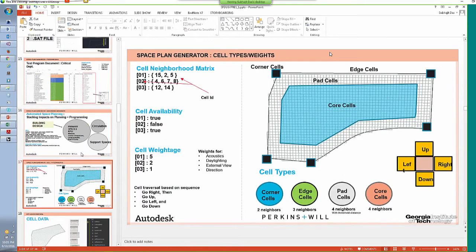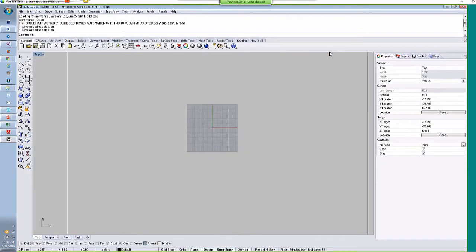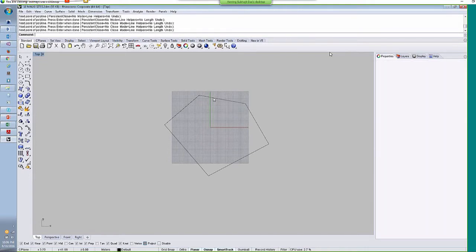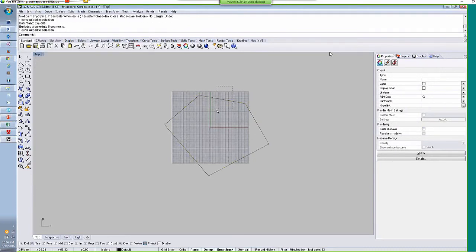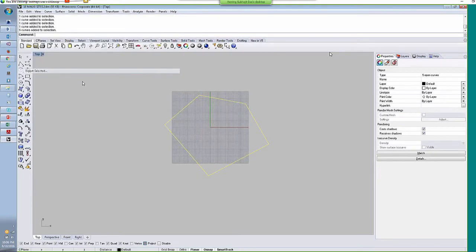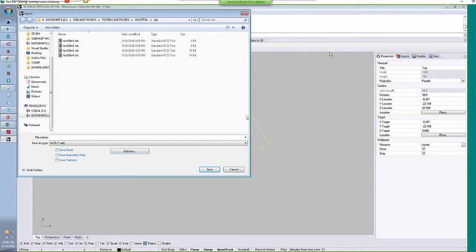The site outline is brought into the system as a .sat file, which you can export from any software like AutoCAD or Rhino. In Rhino, you draw the site outline, making sure it is exploded so every line is separate. Then you select all of them, go to File > Export, and select .sat. The whole workflow is: make a site outline or use an existing DWG, export it as a .sat, and bring that into Dynamo.